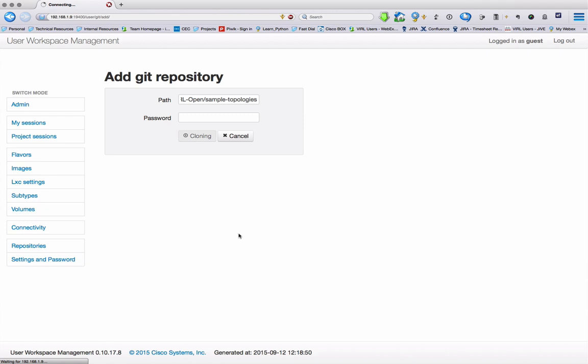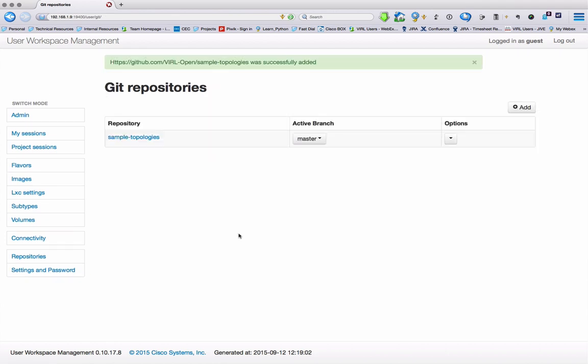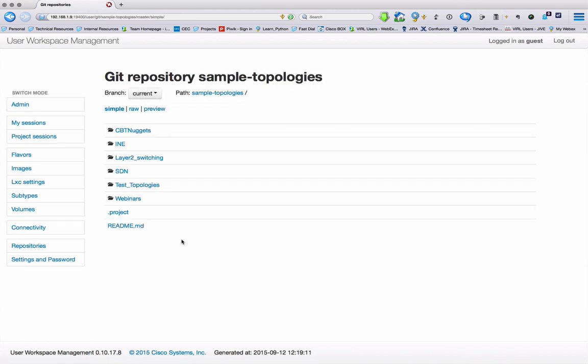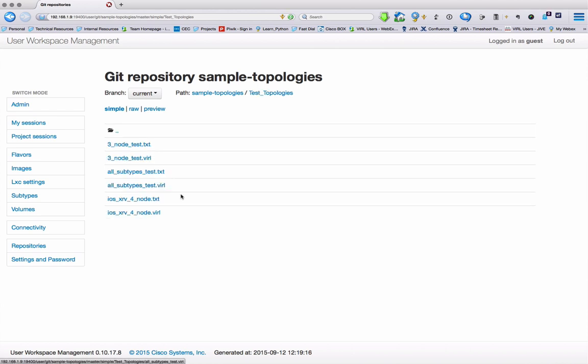This then copies down the complete content of that Git repository, and now we have a local copy. We can refresh that by using the refresh or delete it. Browsing within the structure, we then see all of the various files that have been posted, and we're then able to select from these files.